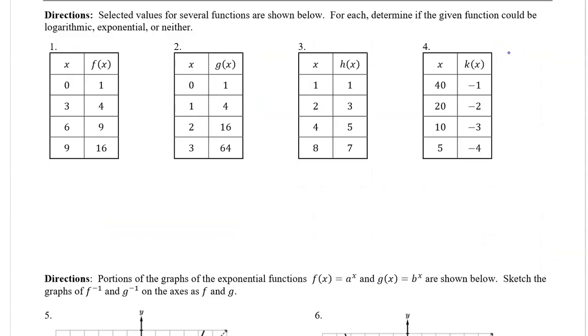Selected values for several functions are shown below. For each, determine if the given function could be logarithmic, exponential, or neither.